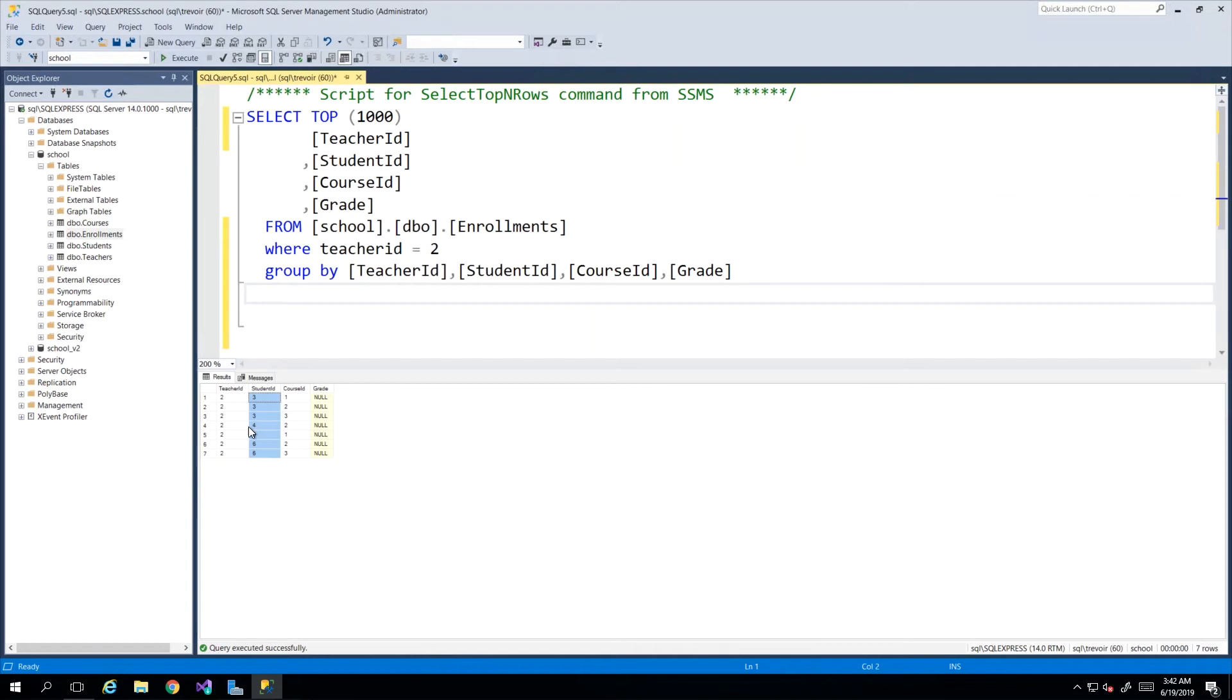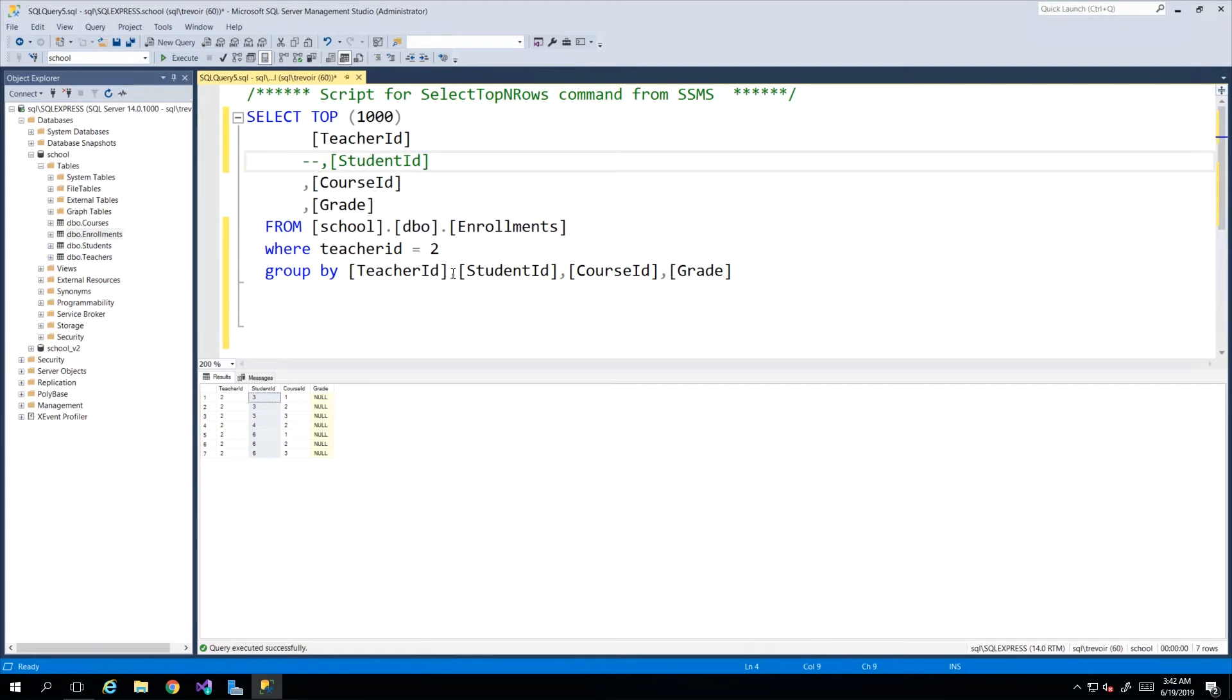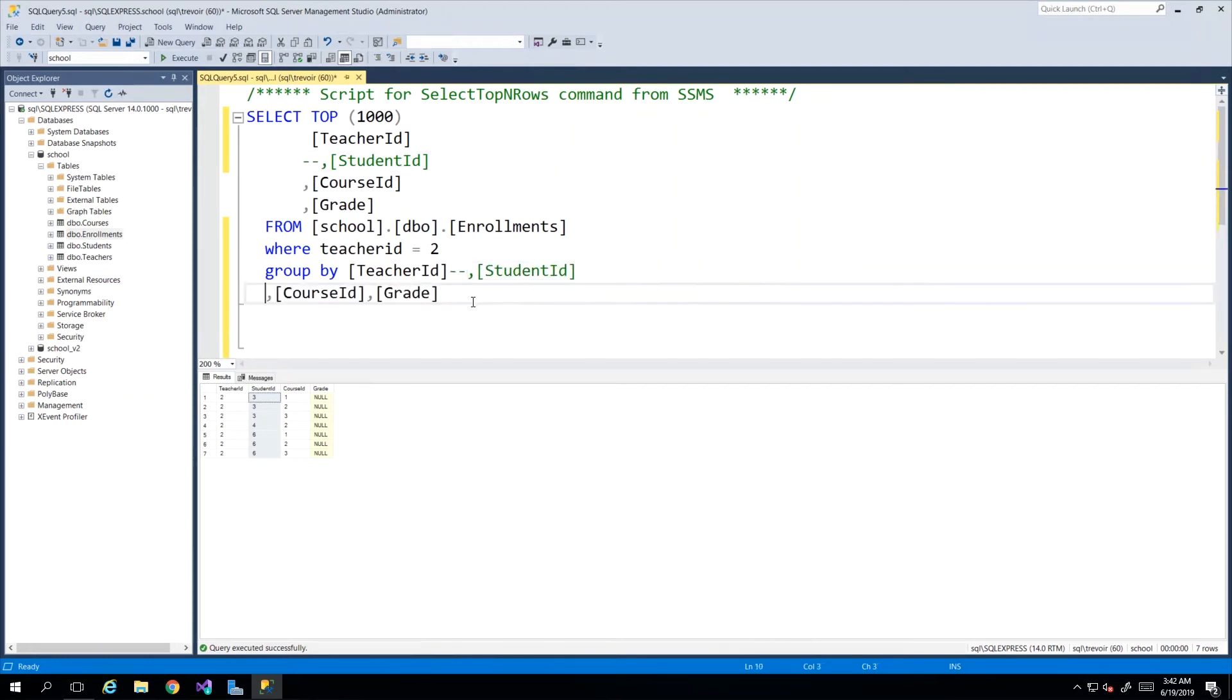Obviously the variation of the values with student ID across the courses would skew that result so I can just eliminate student ID and I'll just comment it out quickly because I'm going to use it at a later date, and then I execute and there you go.